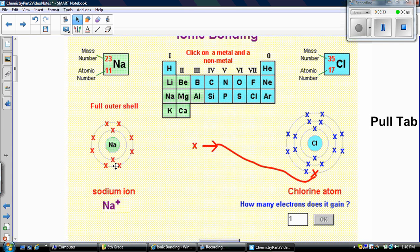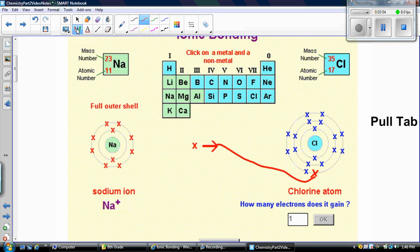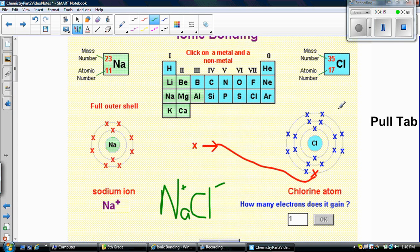Sodium is happy. Chlorine gained that electron and now has eight in the outer shell, so chlorine is happy too. Sodium becomes a +1 because it now has one more proton than electrons. Chlorine becomes a -1 because it gained an electron and now has one more electron than proton. When you write that out as a compound, you write Na⁺Cl⁻. That's an ionic bond.